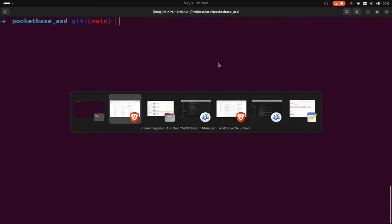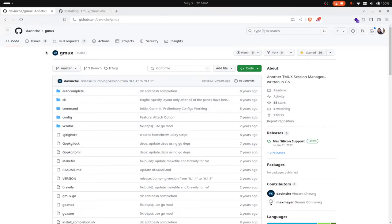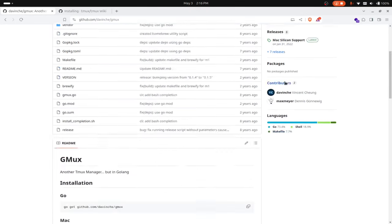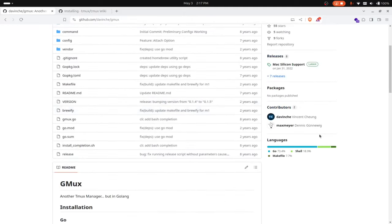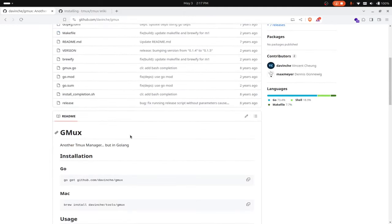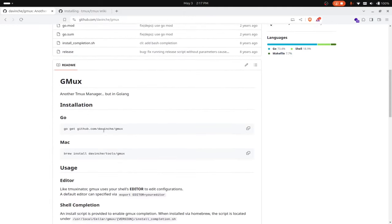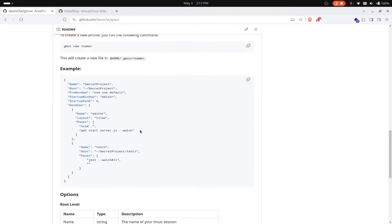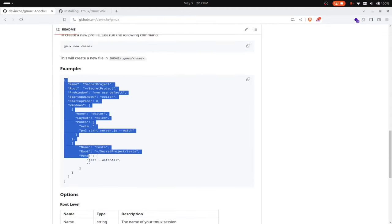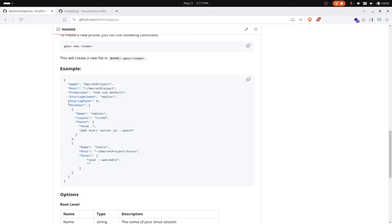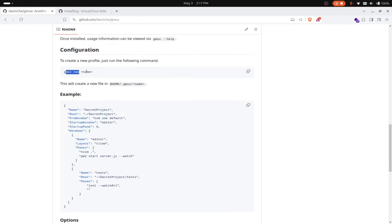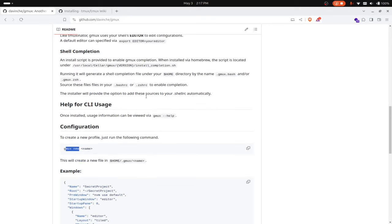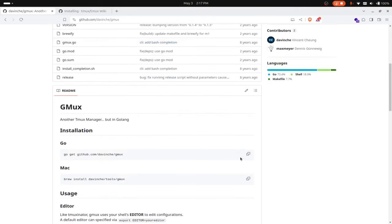I'm going to use a program called gmux. This is a project very similar to tmuxinator, if you've heard of that, but it's written in Go, which is nice, so it just downloads as a simple binary. I can install this program and set up configuration to run multiple panes and start processes at the same time by just running a command like gmux new with the name of my command. So I'm going to install gmux.